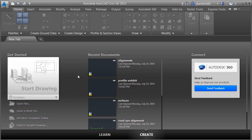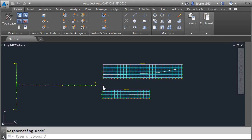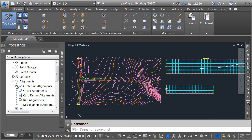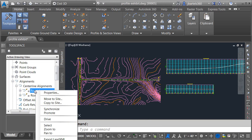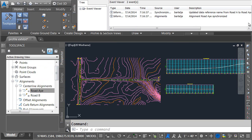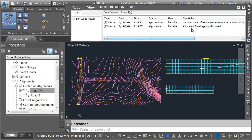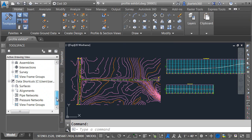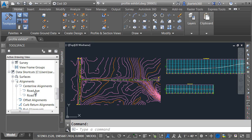Let's jump back into the profile exhibit. We can see the geometry. On the Prospector tab under Alignments, under Centerline Alignments, all looks good — but let me right-click and choose Synchronize. In Civil 3D 2015, it brings up a dialog box letting me know that the data shortcut name has changed. We can see the original name and the current name. I'll click Update the Reference Name, and we can see in the Panorama that the data shortcut has been synchronized. After closing the Panorama, it's been corrected here and in the data shortcuts area.